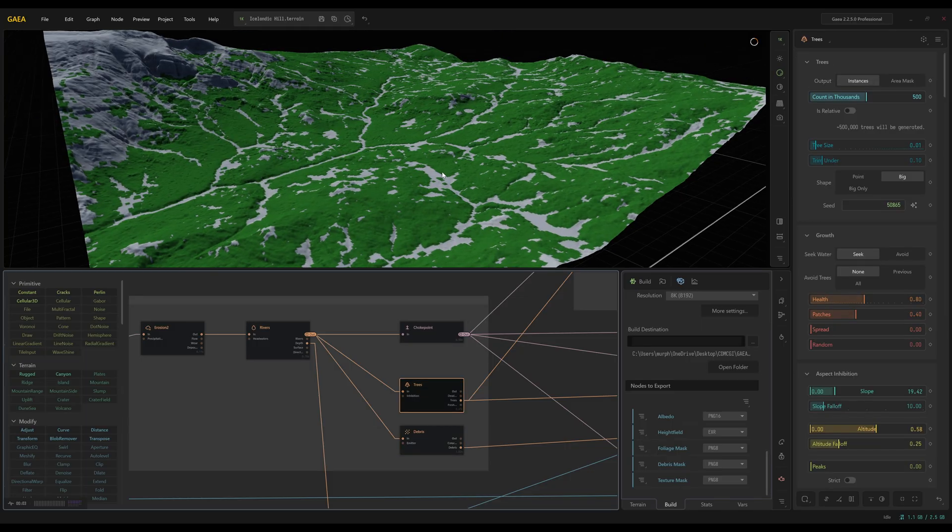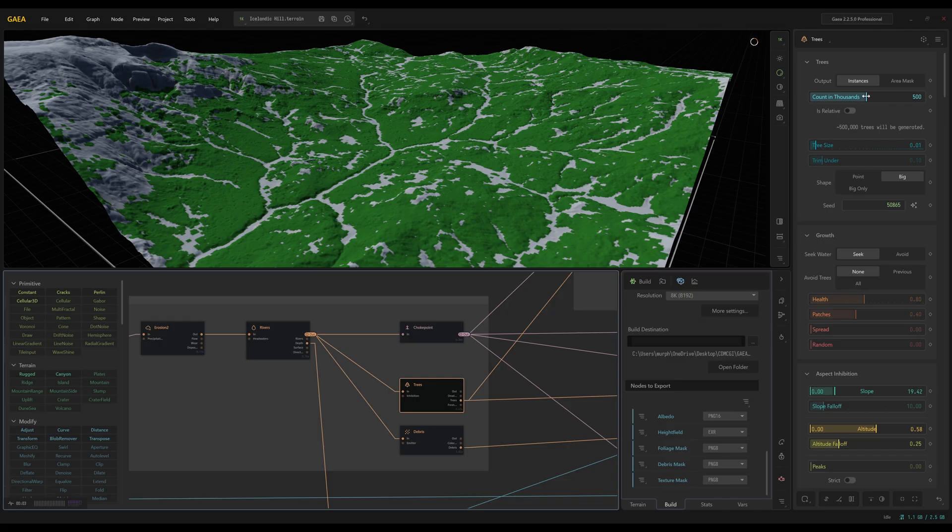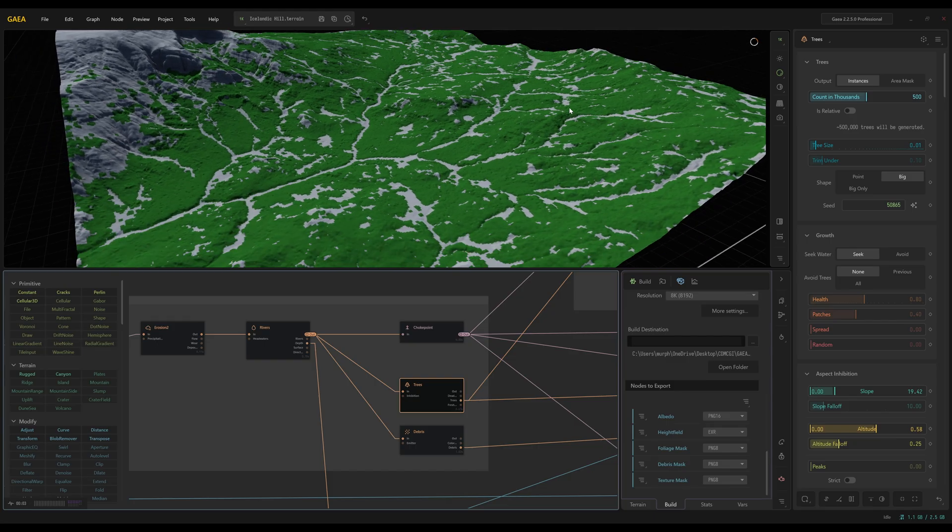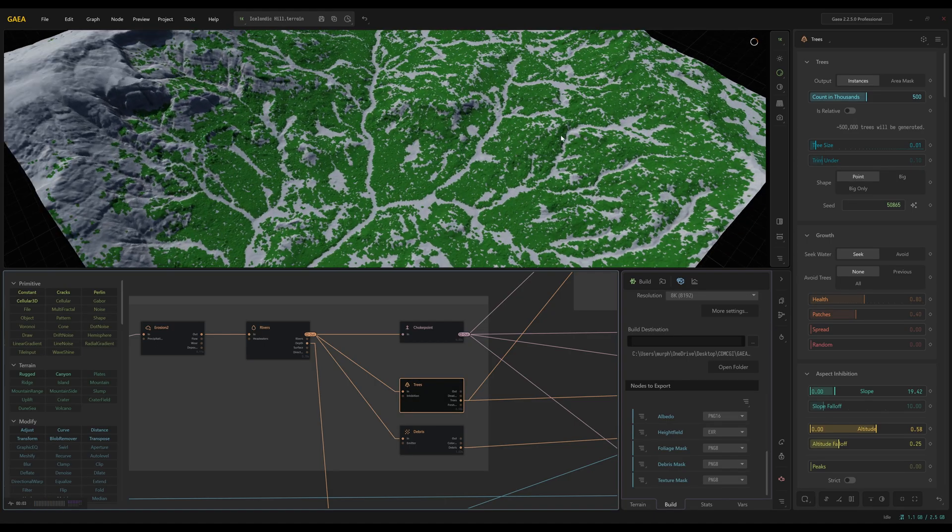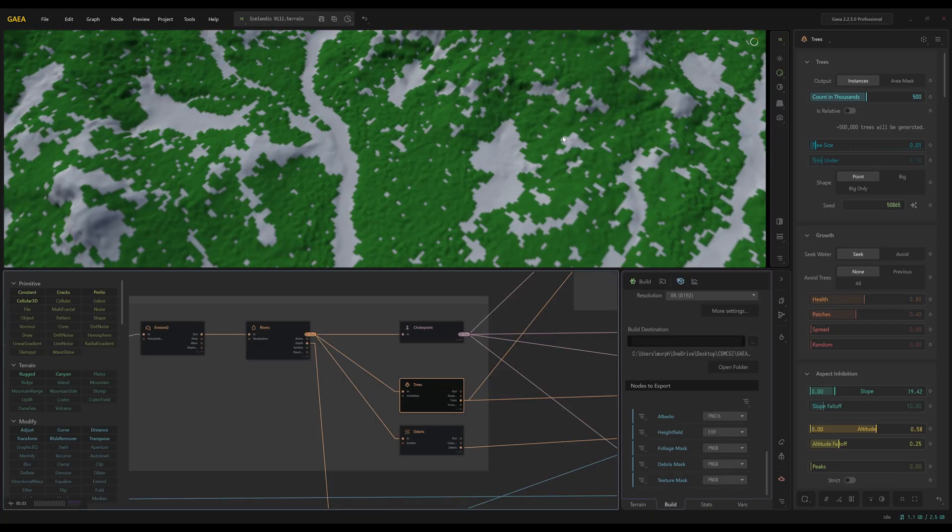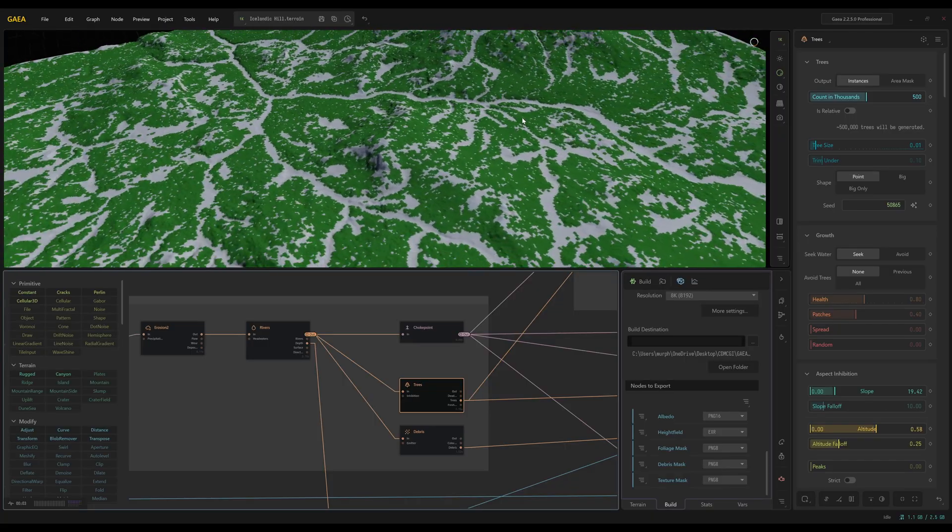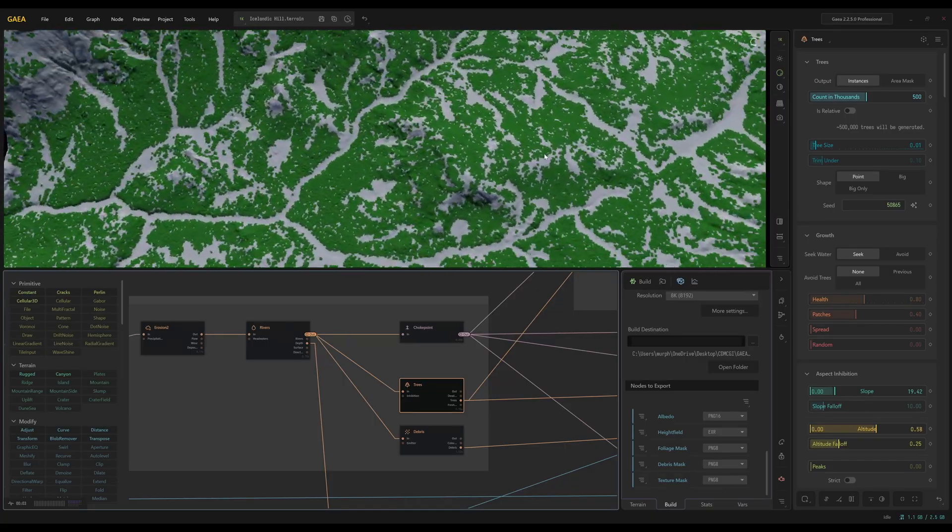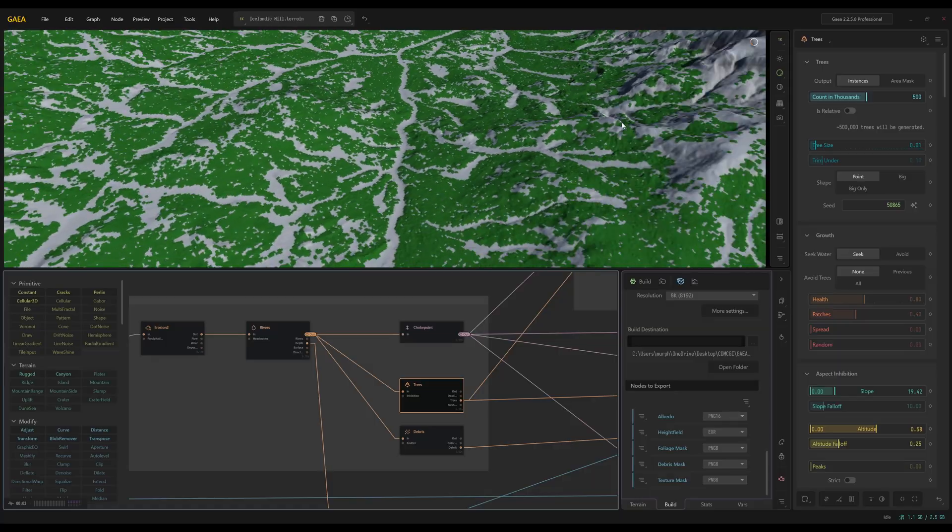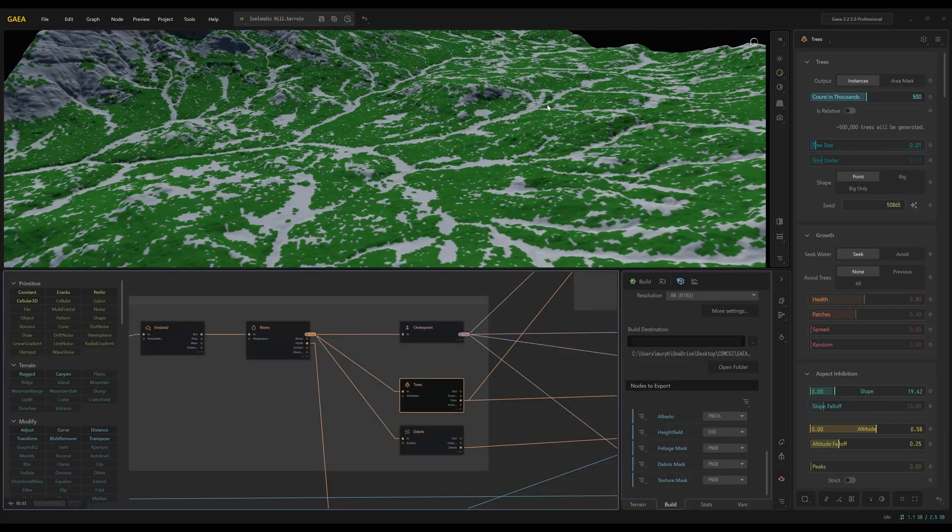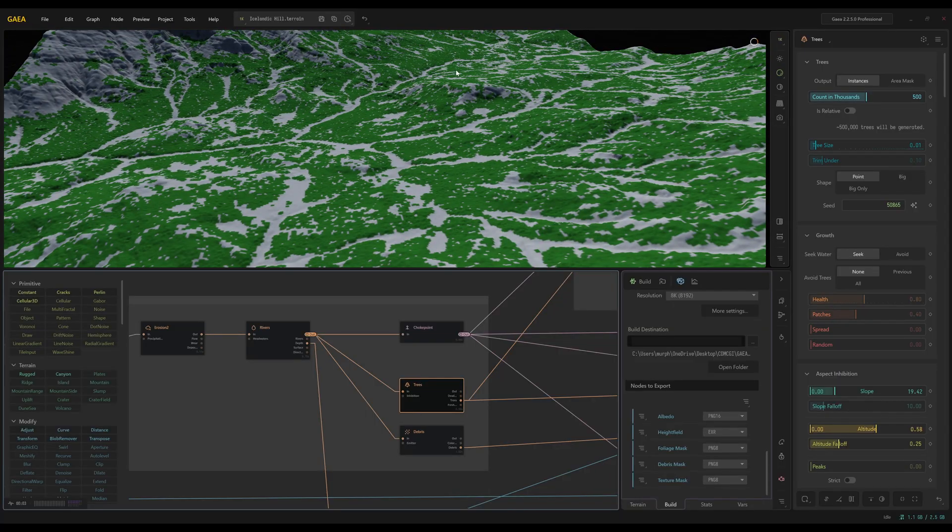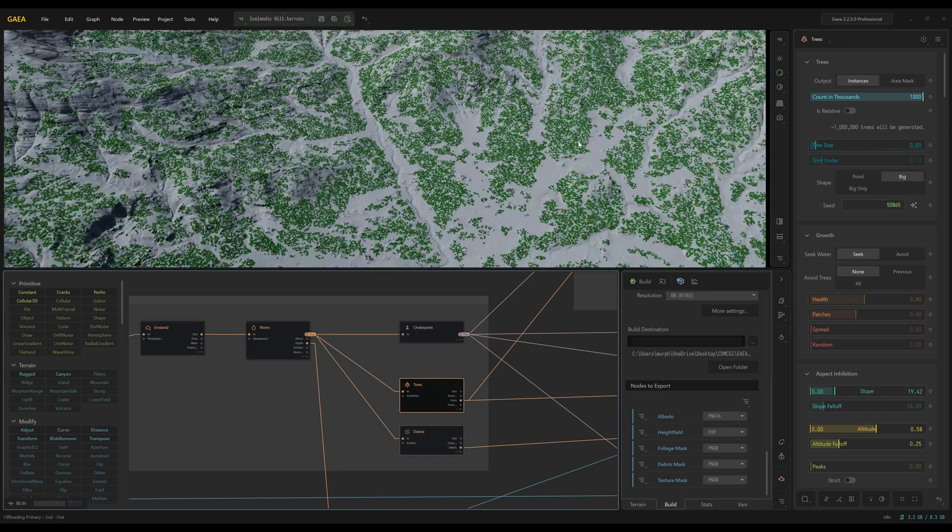So for the trees, I brought up the tree count way up. I brought the tree size way down and I'd switch the shape to big. You can see when I go to point how it has a lot of smaller points. This is not going to be as obvious when we're in the 1K preview. It's going to make much more of a difference if we switch to the 4K. So give me a second when that's loaded in, I will come back.